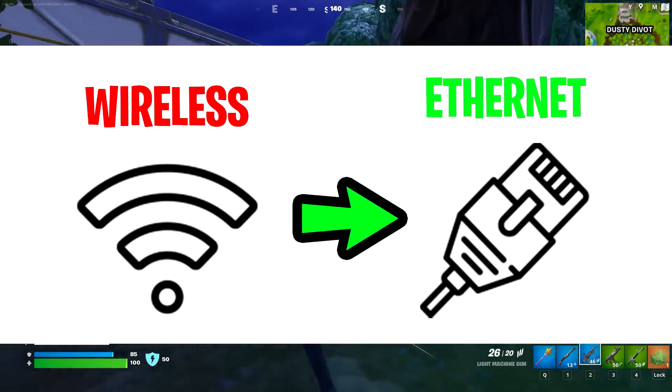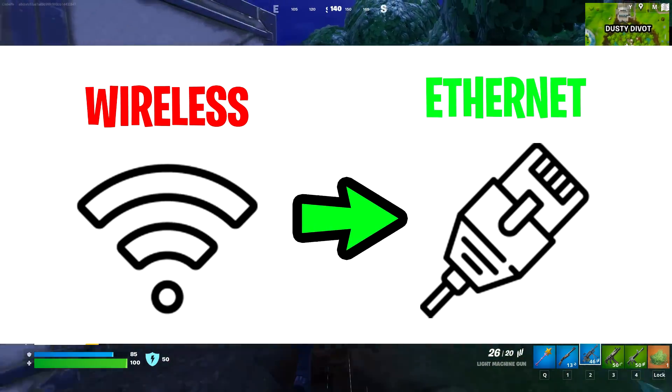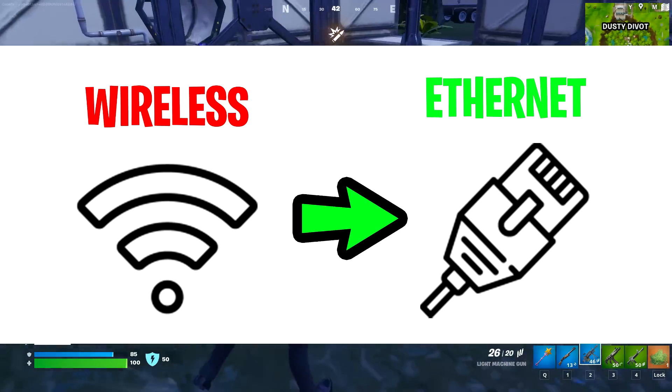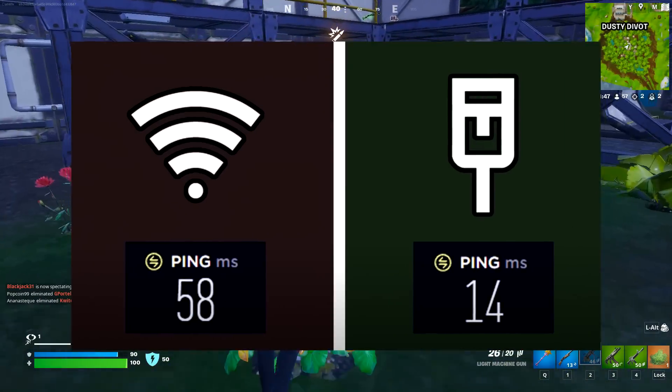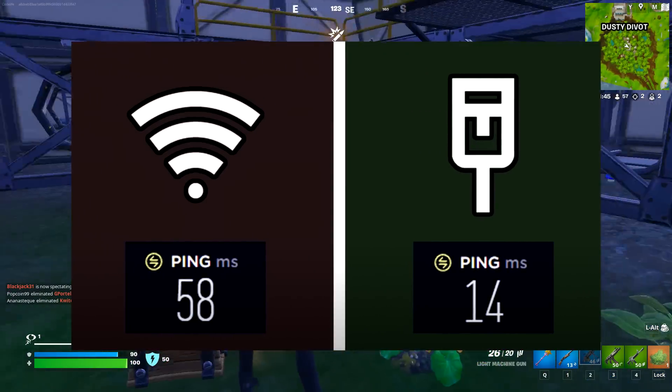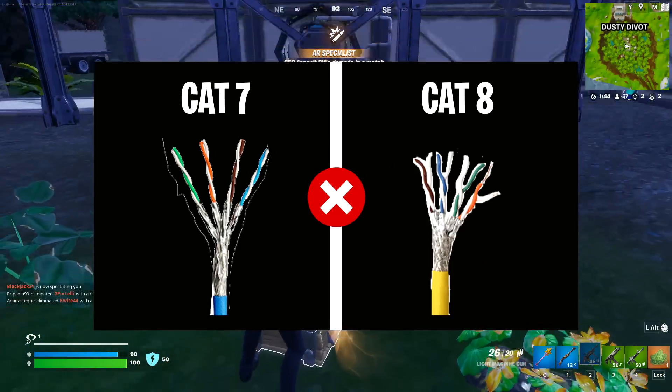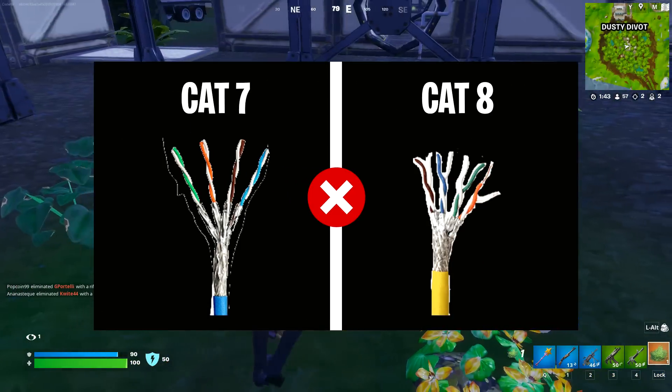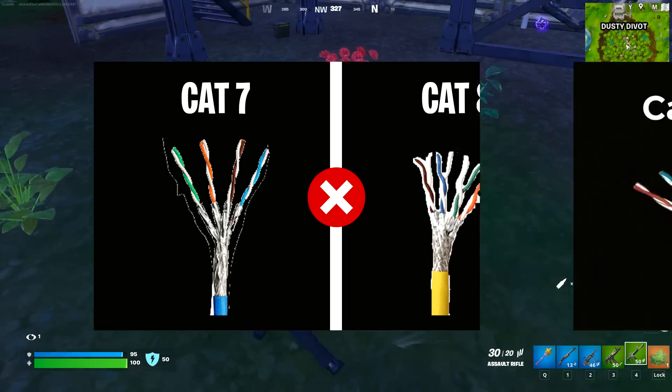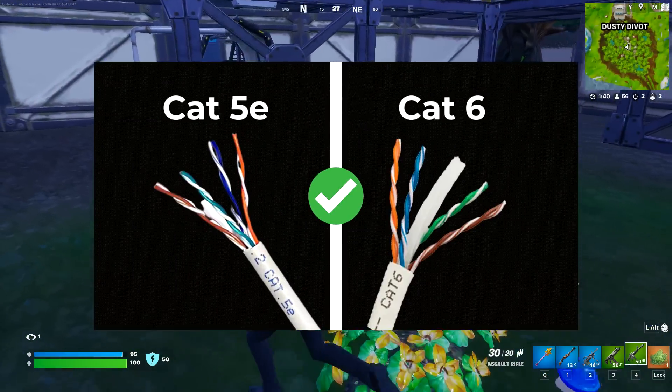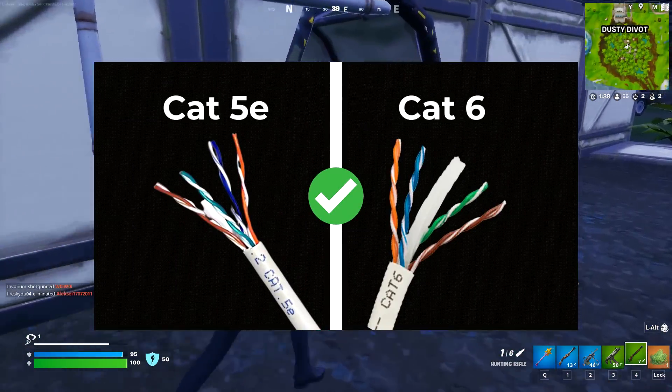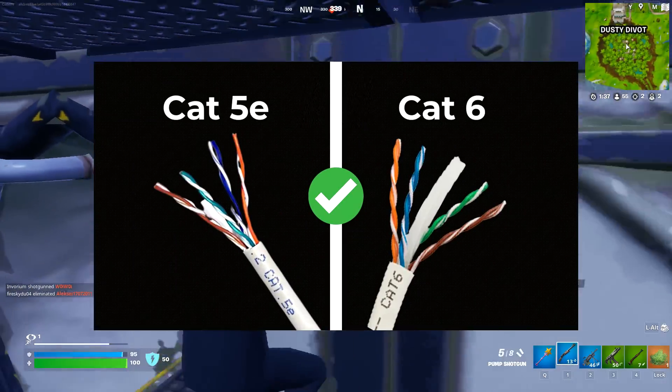You then want to make sure you're using an Ethernet cable and not wireless connection, because Ethernet will significantly lower your ping. As for cables, I wouldn't recommend Cat7 or Cat8; instead you should just use a Cat5e or Cat6 as they're good enough.